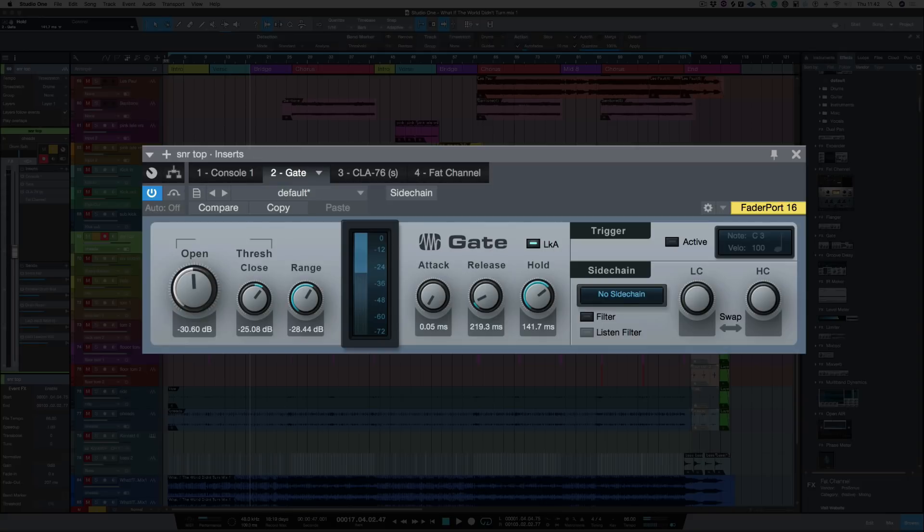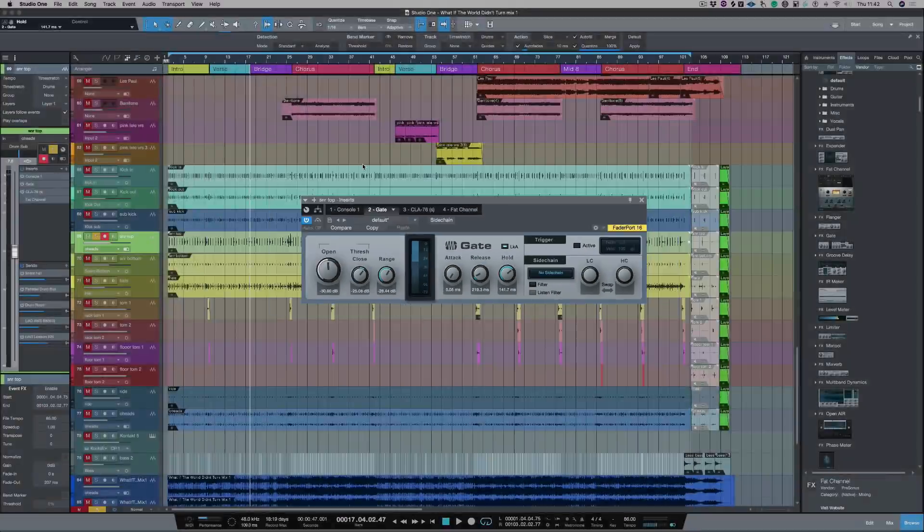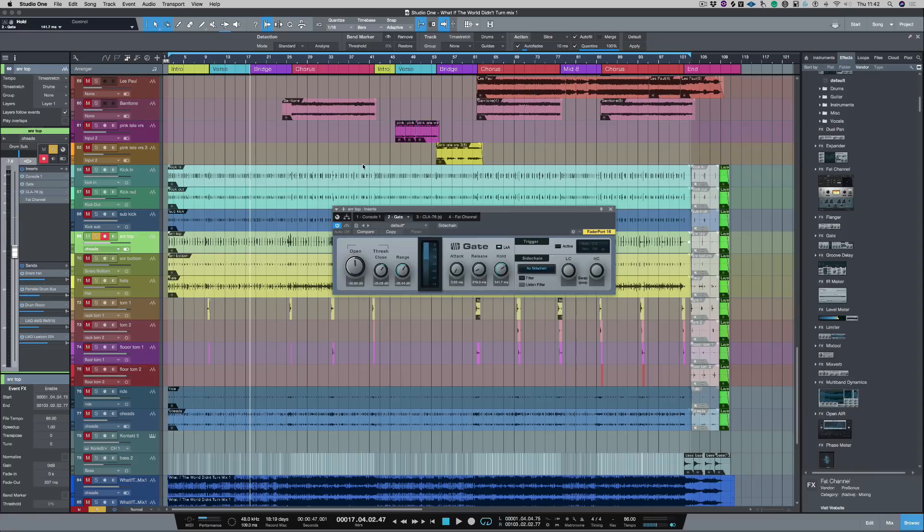So now you can hear I've got a really clean snare drum that I can then EQ and process as much as I want. So I'm Paul from Production Expert. I hope that video helped. And I'll see you guys next time.